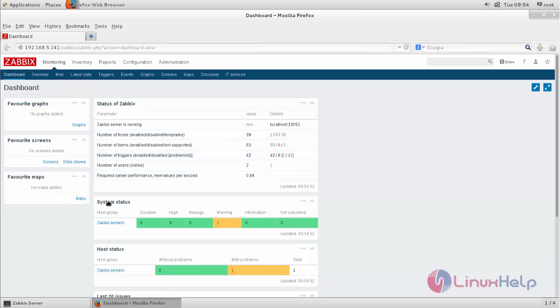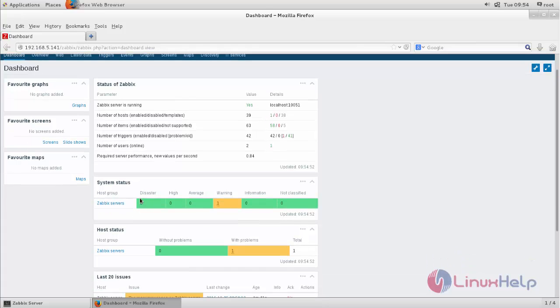Here you can see the status for Zabbix server. Currently, there are no host machines or errors. We are going to add a host machine in this video.